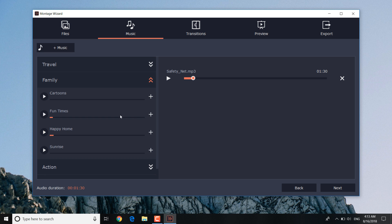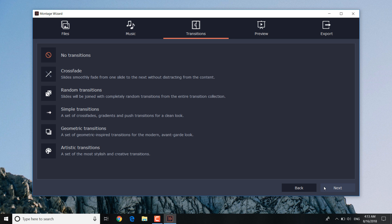If you want to make a slideshow with no background music, don't choose anything. Just click on the next button.